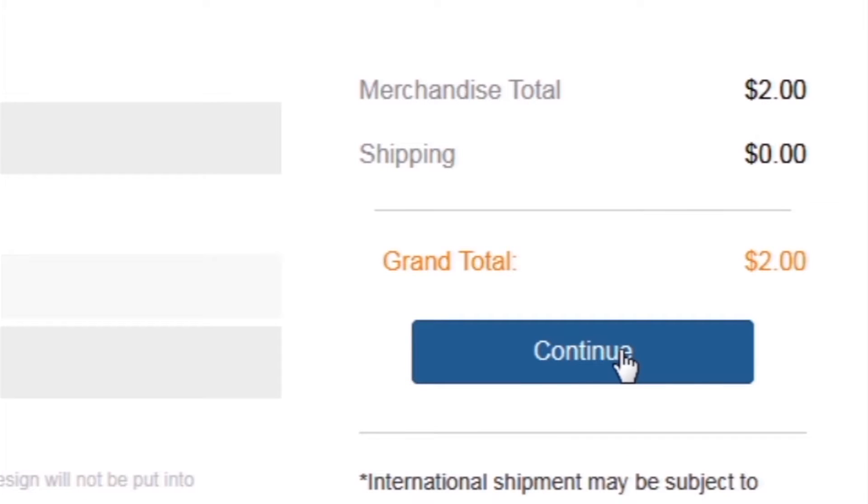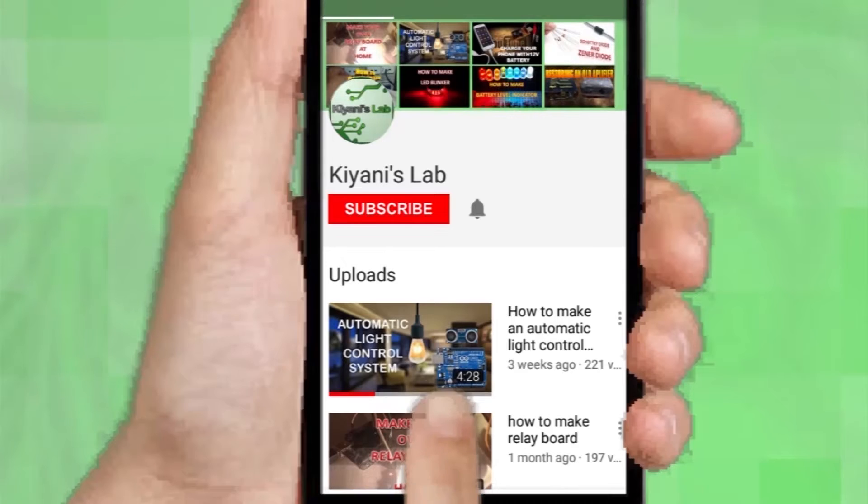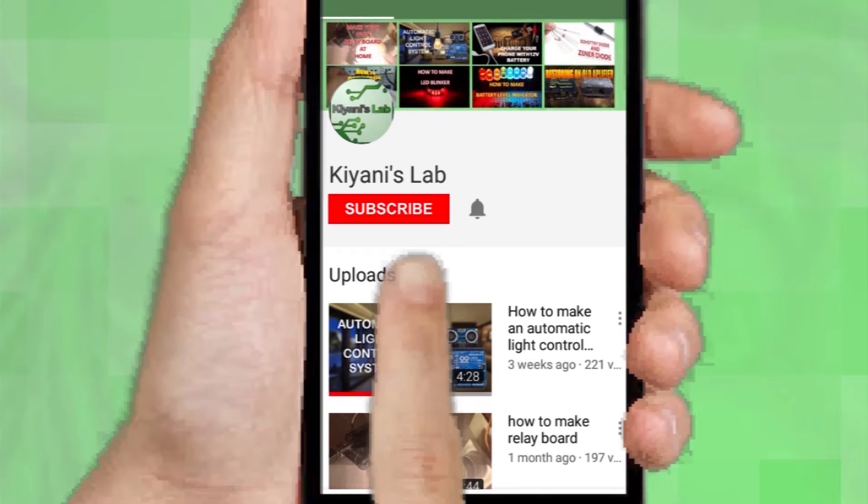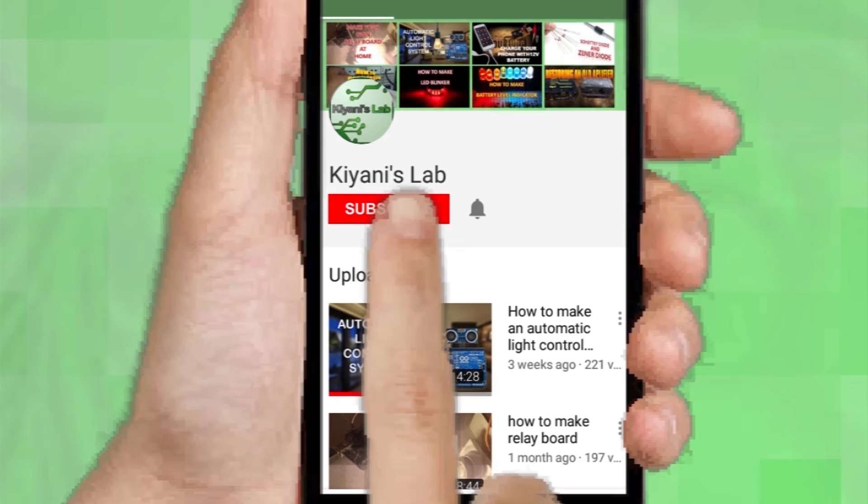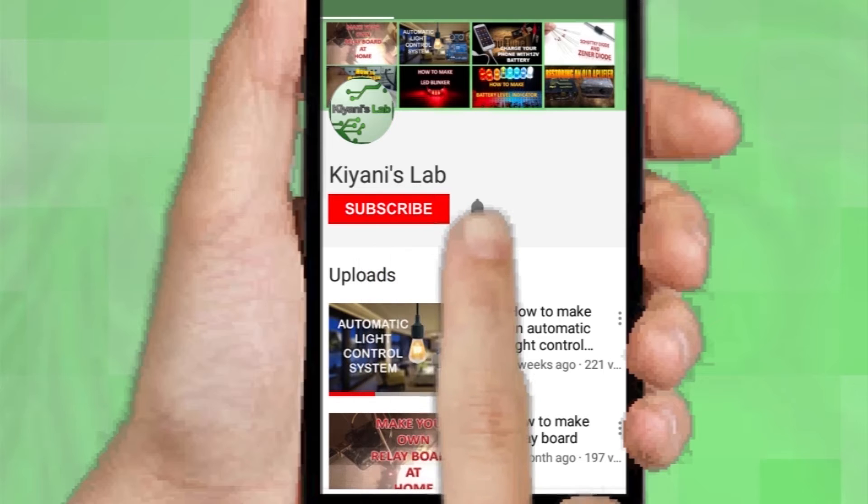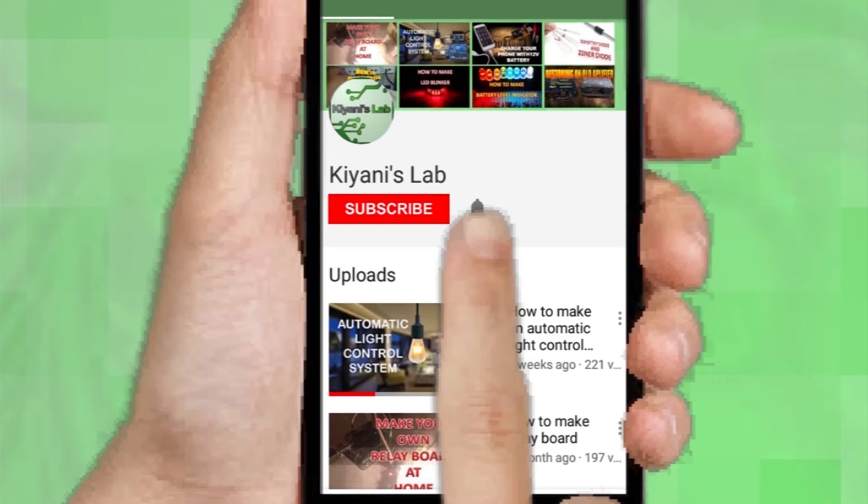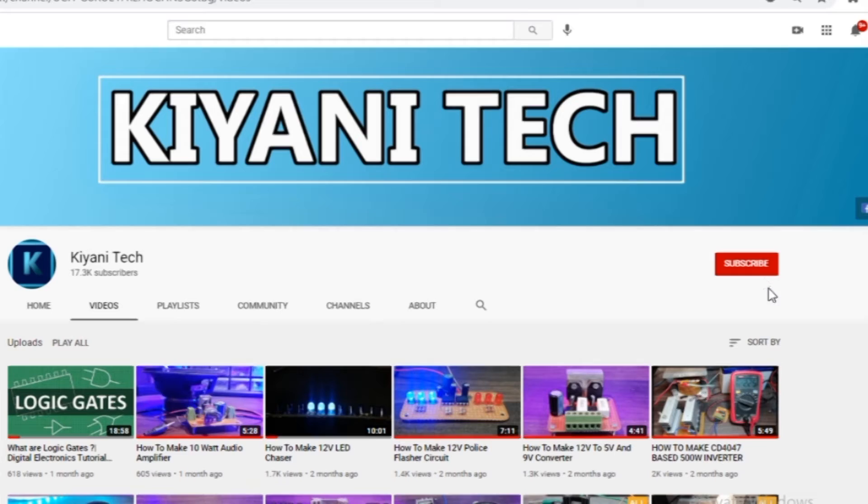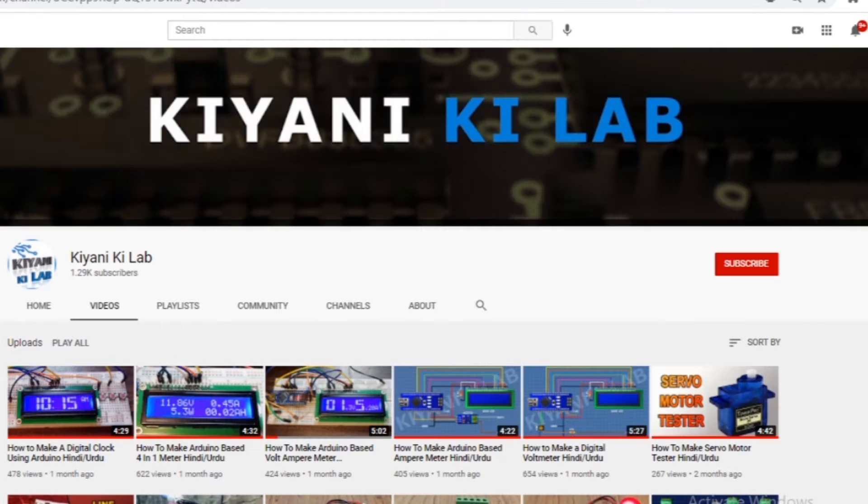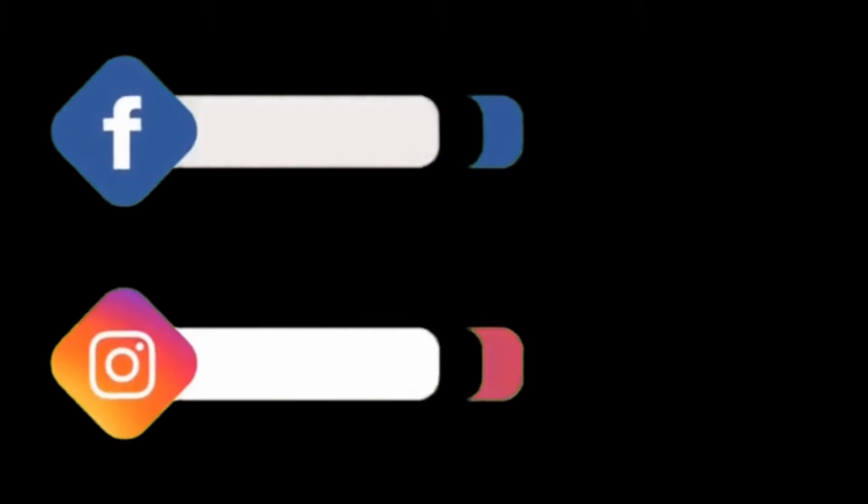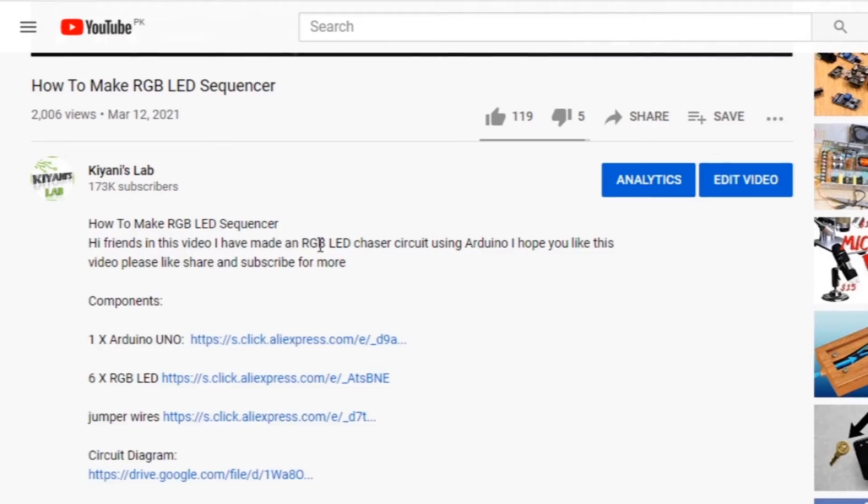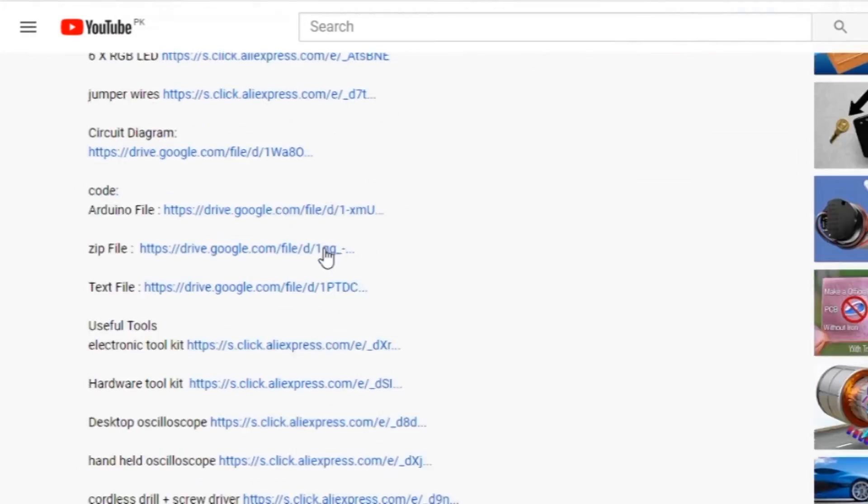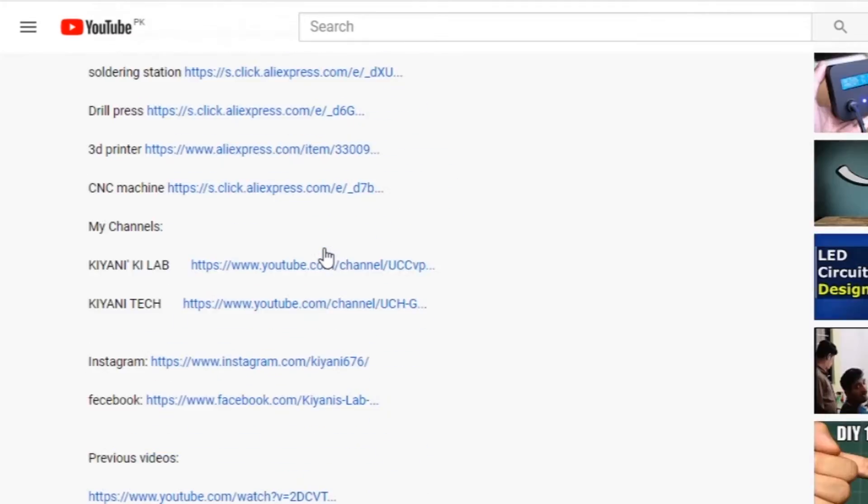If you haven't subscribed to my channel, then do subscribe and don't forget to press the bell icon so you can get notifications whenever I upload a new video. These are my other channels, do subscribe them as well. You can also follow me on Facebook and Instagram. Component list, circuit diagram, everything is in the description below.